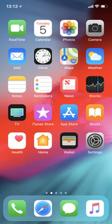iOS is a mobile operating system created and developed by Apple Inc. exclusively for its hardware. It is the operating system that presently powers many of the company's mobile devices, including the iPhone, iPad, and iPod Touch.